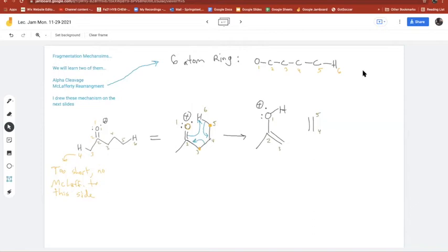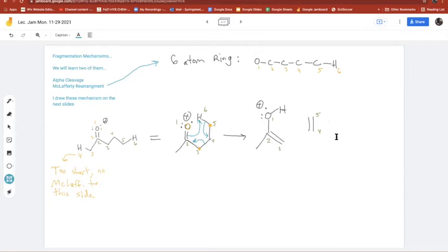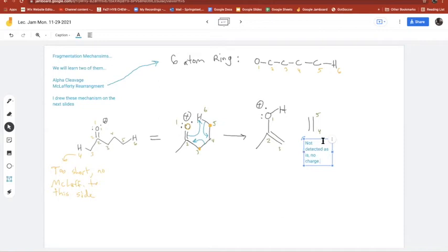When the McLafferty rearrangement occurs — with its three hinges and pi bond breaking and forming — which particle will be detected: the alkene fragment or the enol fragment? The alkene has no charge, so it won't be detected. The enol cation will be detected because it has a charge.